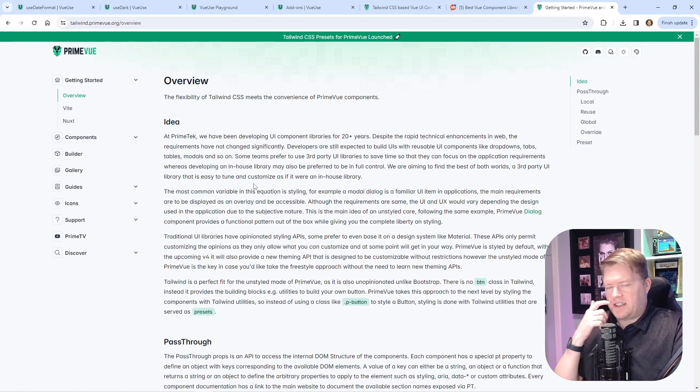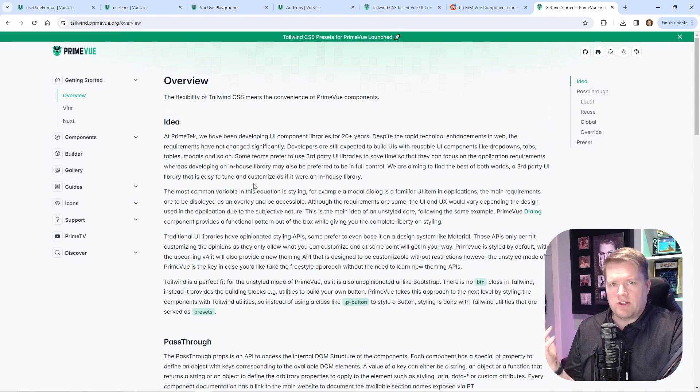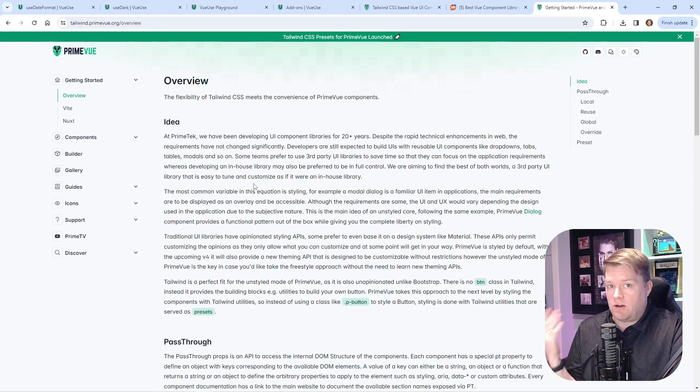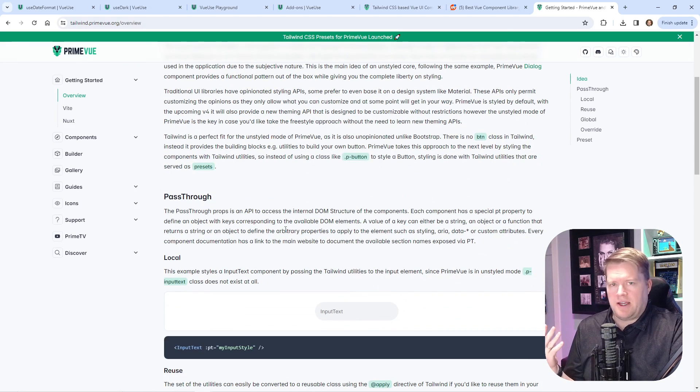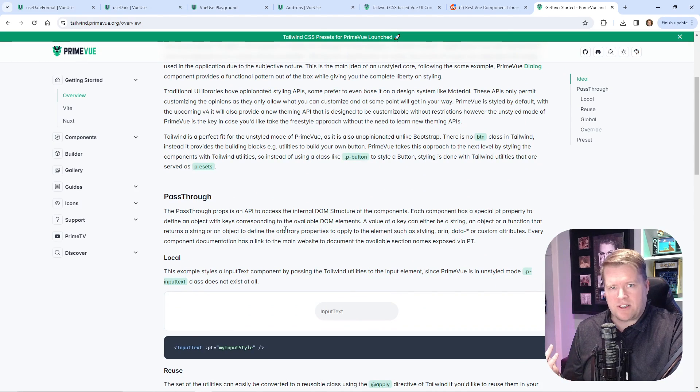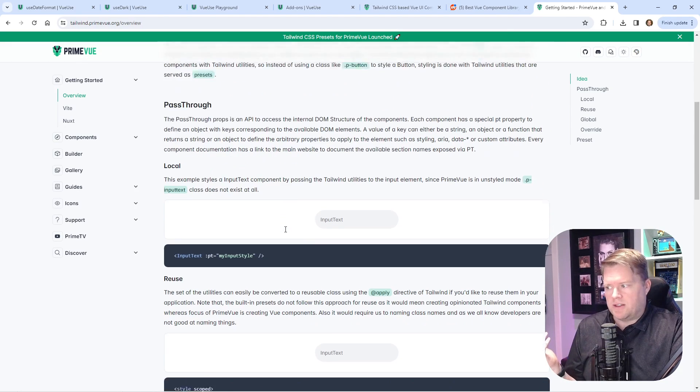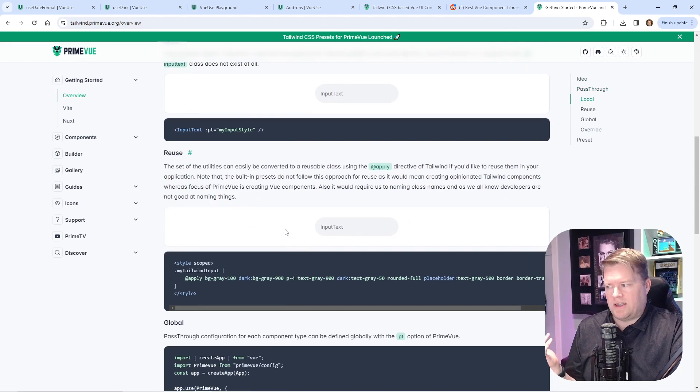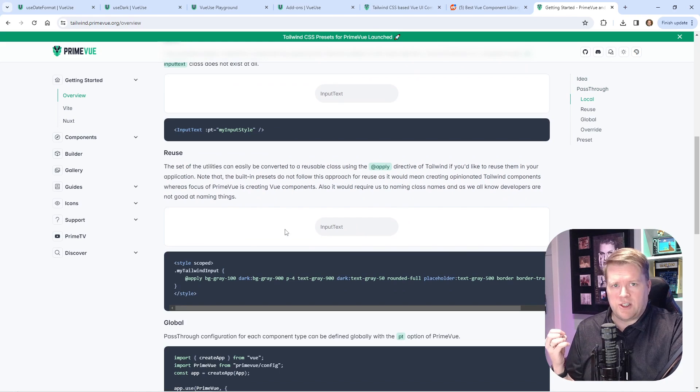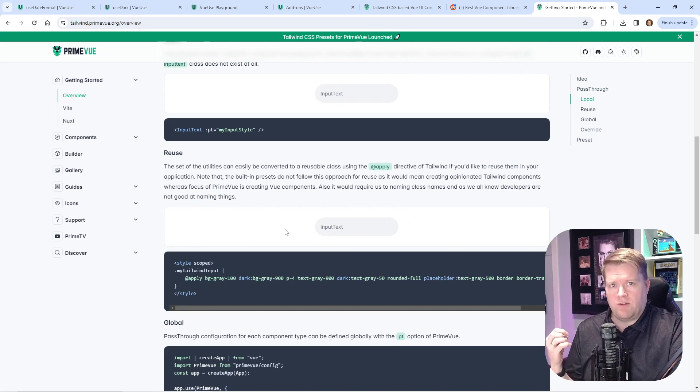The idea behind this is they want to make it really simple for you to set your own styles. They also have this very interesting pass-through system, so you can really get to the internals and completely change the look and feel of your PrimeVue components.